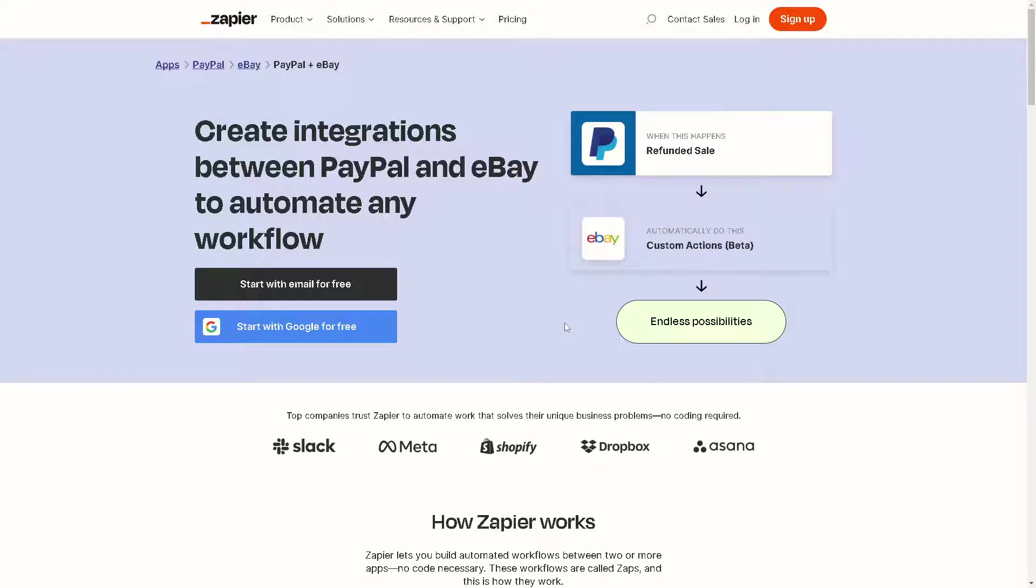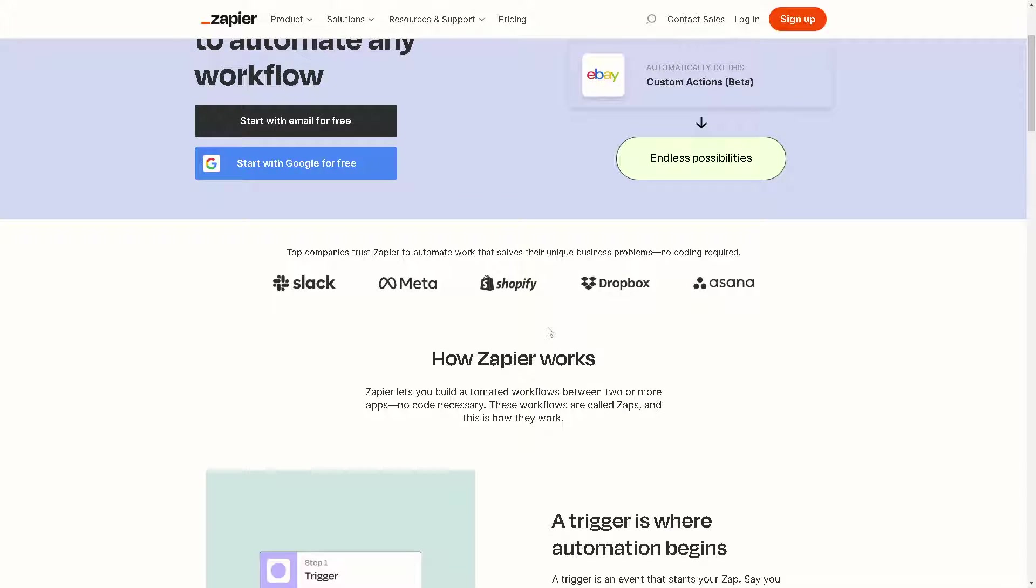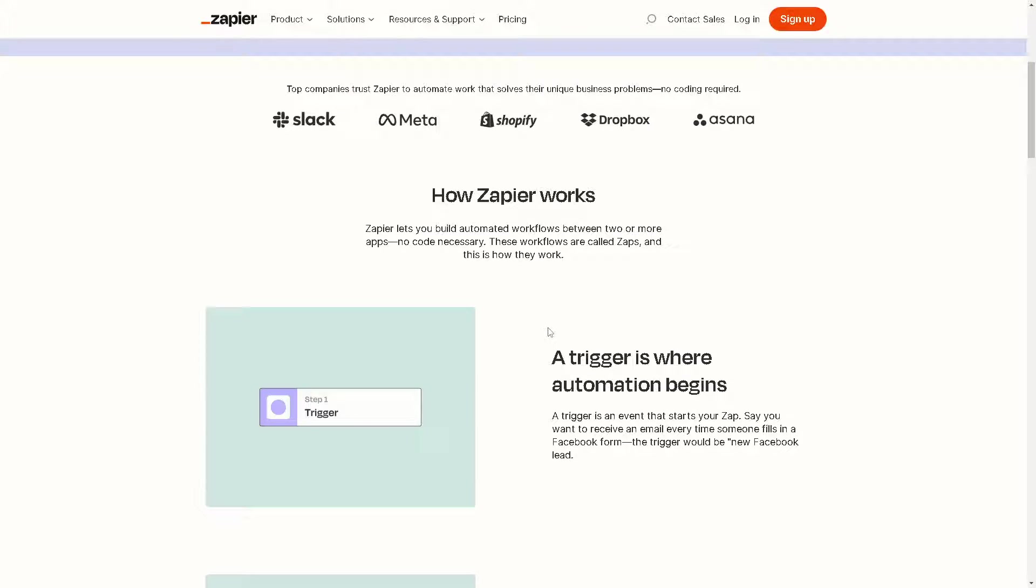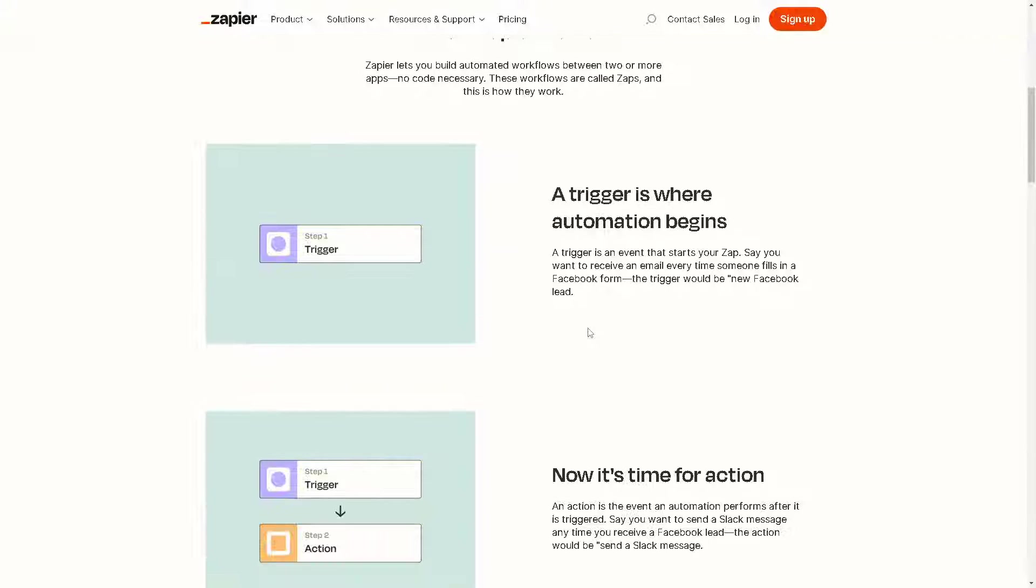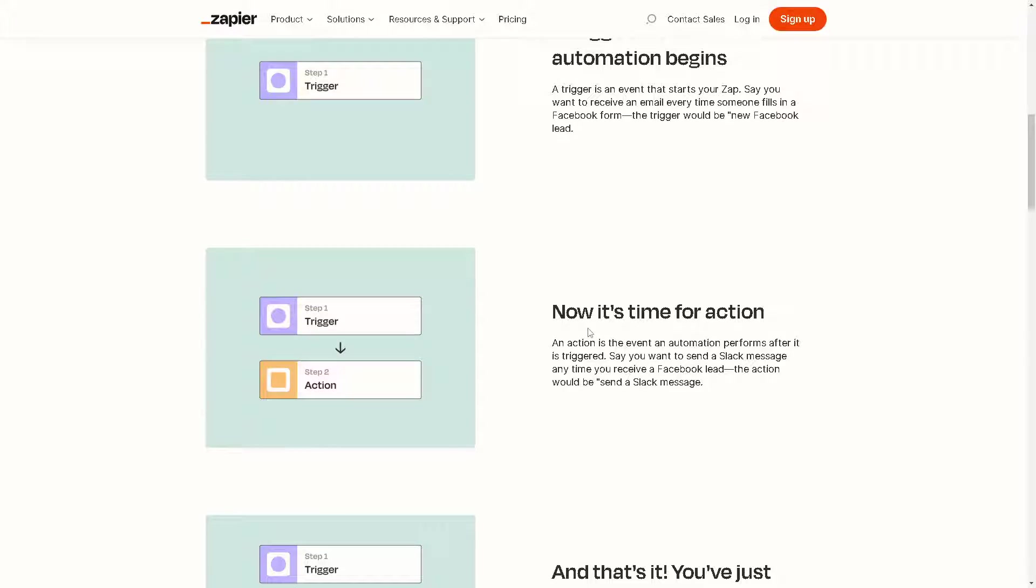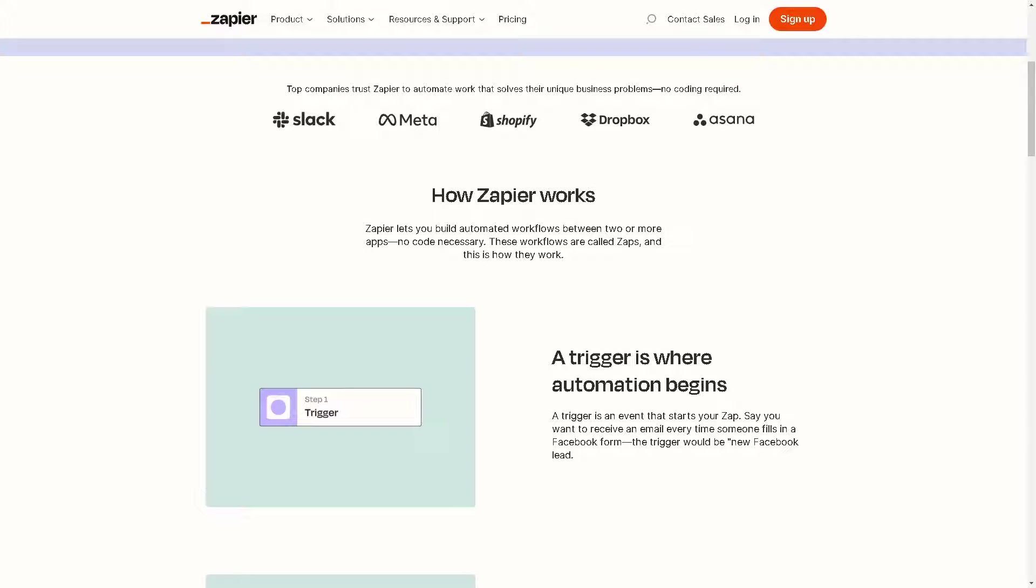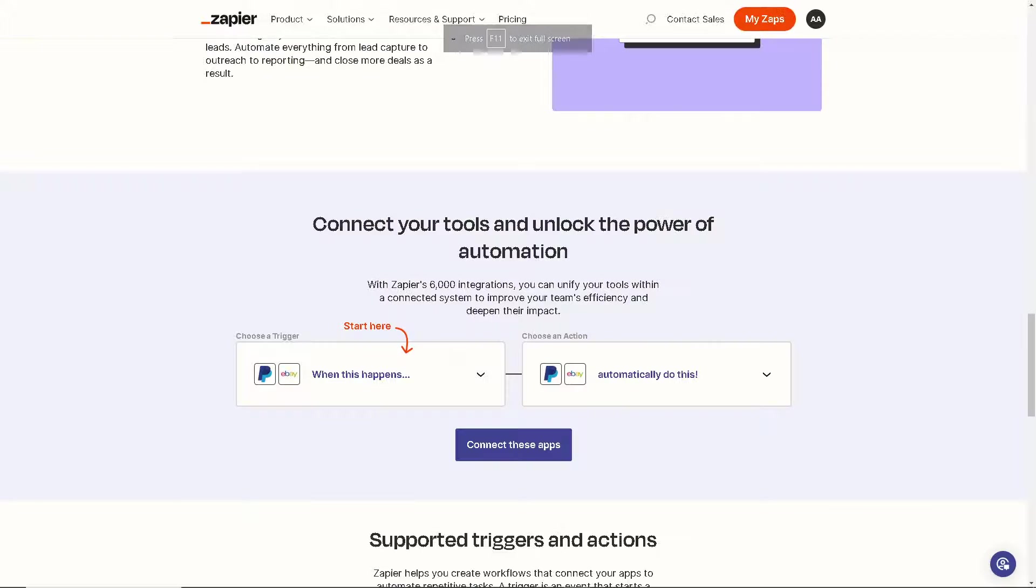A trigger is where automation begins and that's going to be the PayPal, and the action is for the eBay. All you're going to do is click on connect these apps.